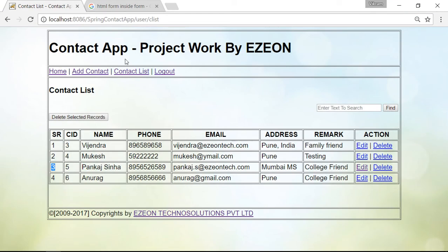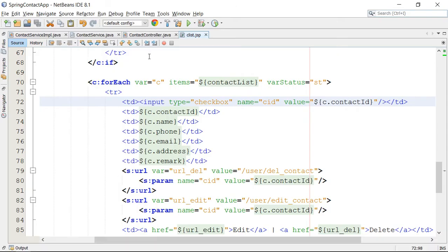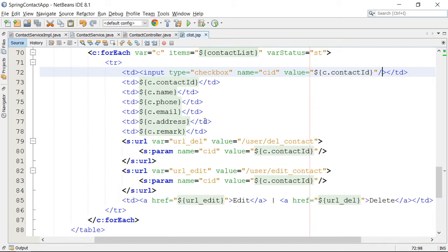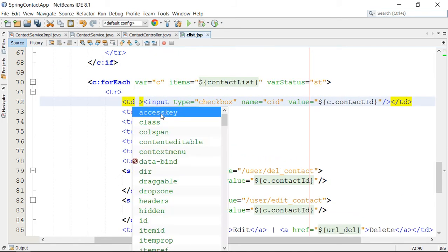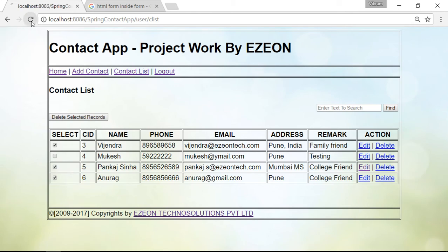The checkboxes are generated here. Refresh the page — yes, we have got a checkbox here. This is correct. You have to check the records and then press delete. So this is your bulk deletion operation. Now it's time to go to the action. You have to check these values and then press delete.